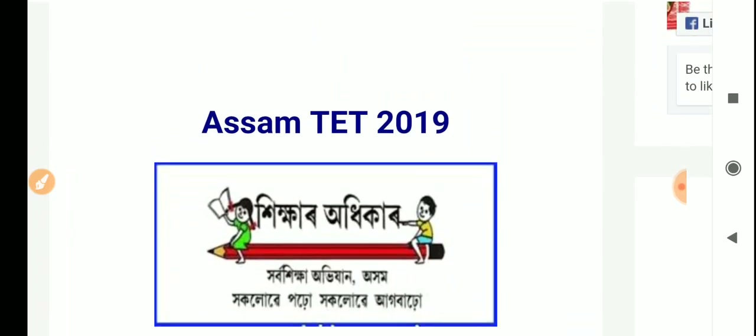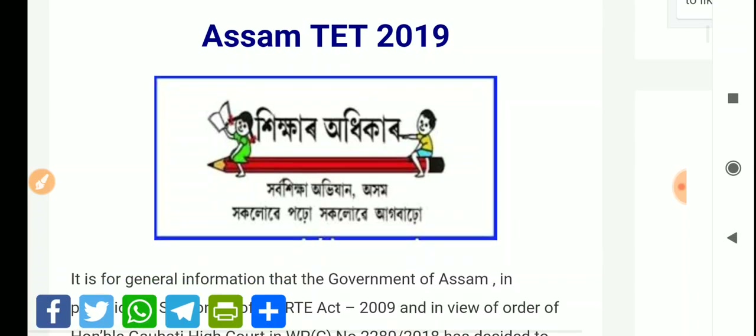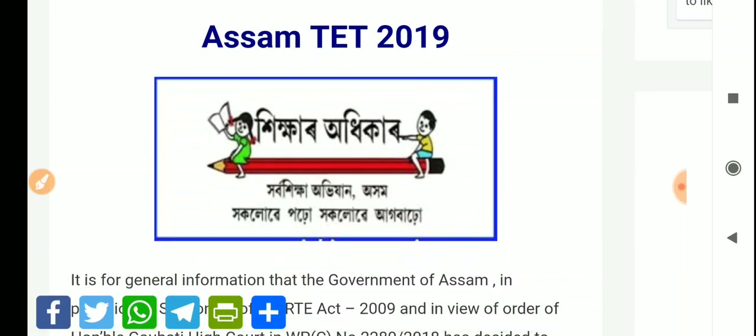In this video, we will discuss who is applicable, how to apply, what the fees are, what the syllabus is, and everything you need to know. So stay tuned for the whole video. Also, share this video with your friends so they can get this information too.